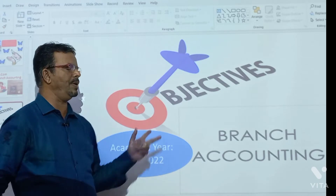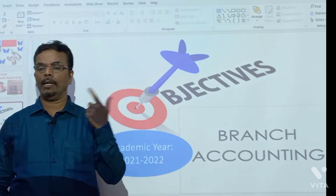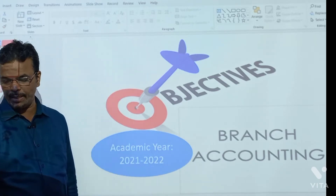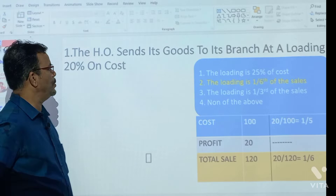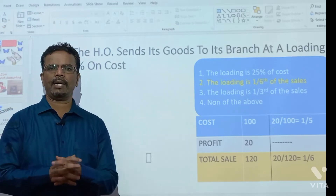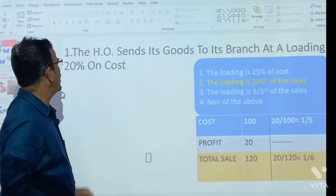These are very important objectives that can be asked in the coming exam as objective questions. So let's start one by one.